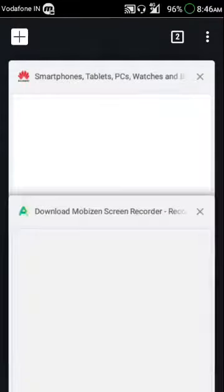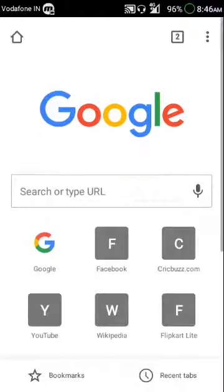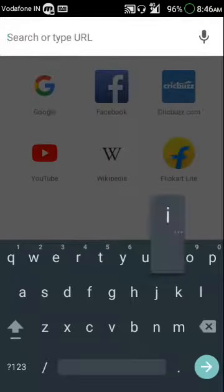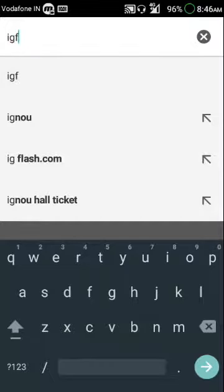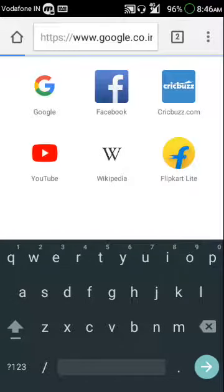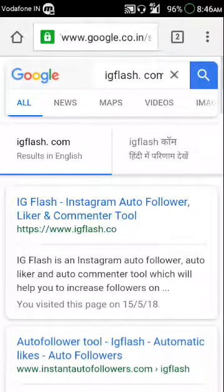I'm gonna go to Google and search IGflash.com. It's IG flash — open this first option.